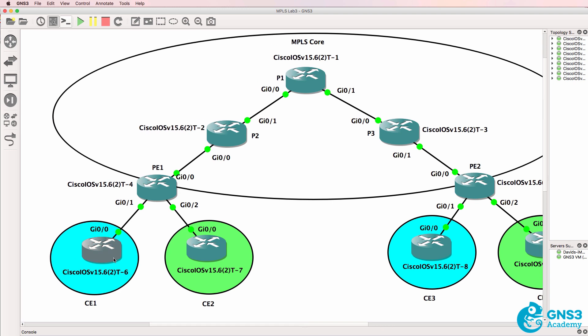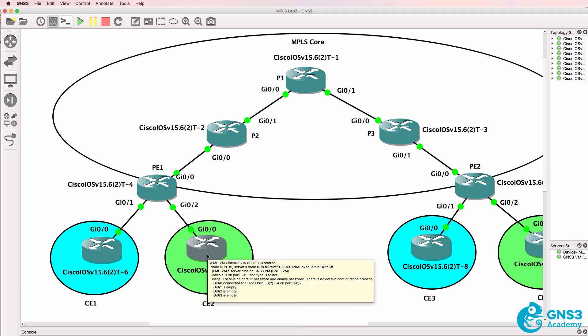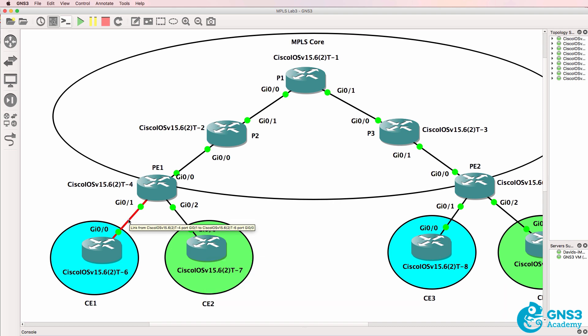These routers are called customer edge routers. In other words, they connect the customer network to the MPLS network. In a customer site there may be many routers, but the edge router in the customer network is called a CE or customer edge router because it's connecting the customer network to the MPLS network.